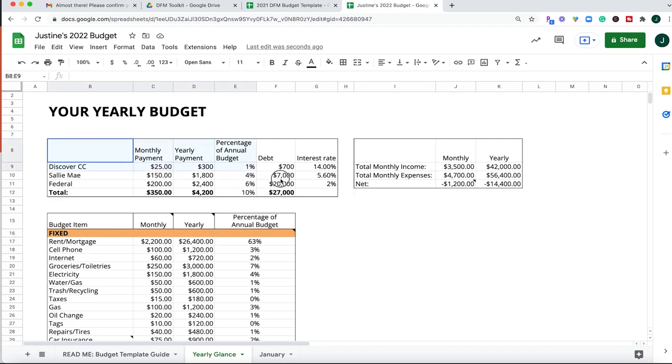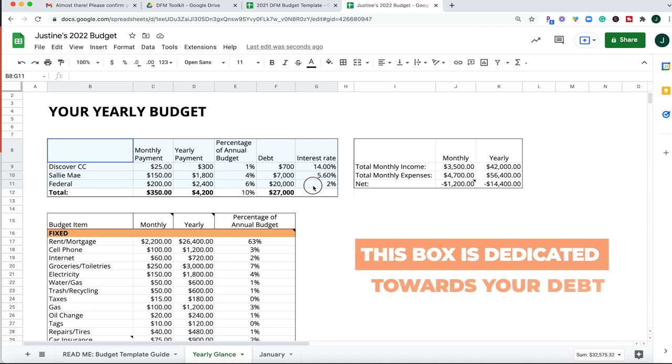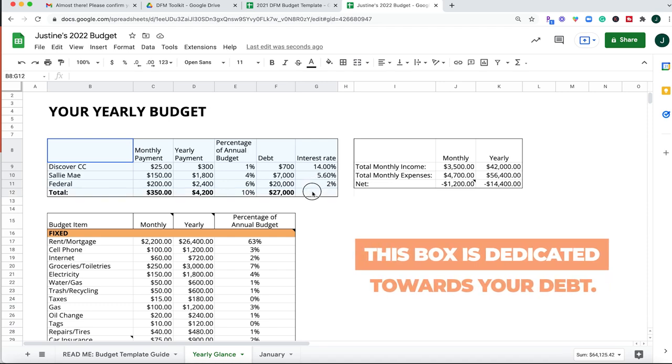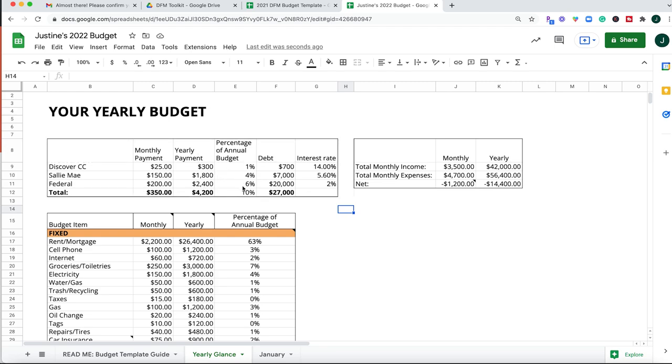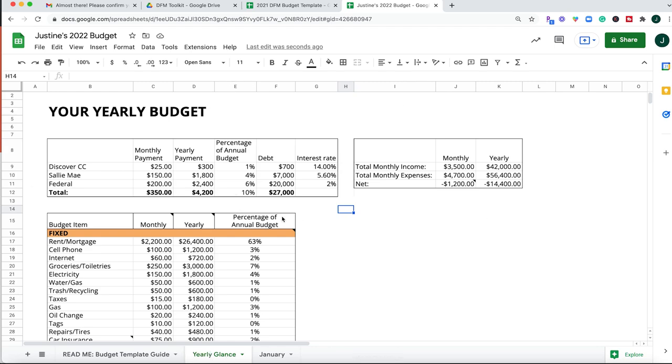Also, this box up at the top, if you have debt, this is a very important box for you to take notice of. You will be listing out all of your debts here, including the monthly payment, how much you would make towards that in a year, what percentage of your annual budget it is, the total debt, and your interest rate. If you can include all of this up front, I think this is going to help you prioritize which debts you need to pay off first by listing them out all together in one view. So this is a good tab for you to fill out in the beginning just to see what it looks like in a year's glance.